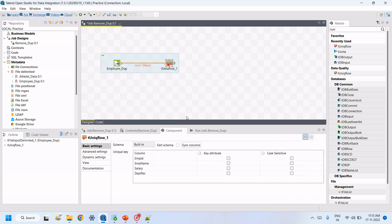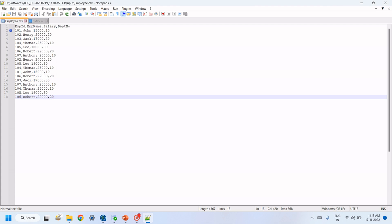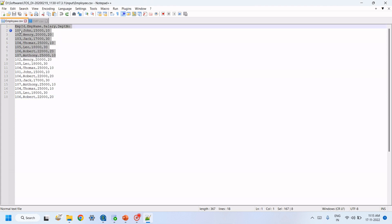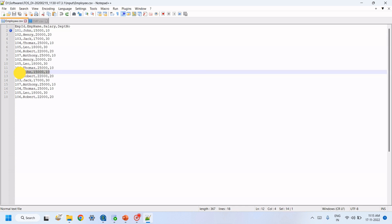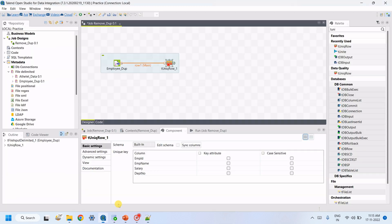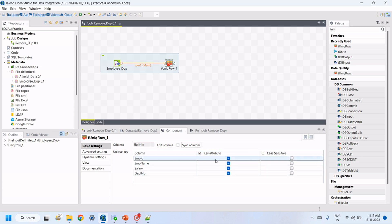Open the tUniqueRow component properties. In this, we have to select the key attributes. Every column is duplicated — for example, 101, John, 15000 appears again as 101, John, 15000. All column data is the same, so we can select all columns as key attributes, or we can select any one since all records are duplicated.